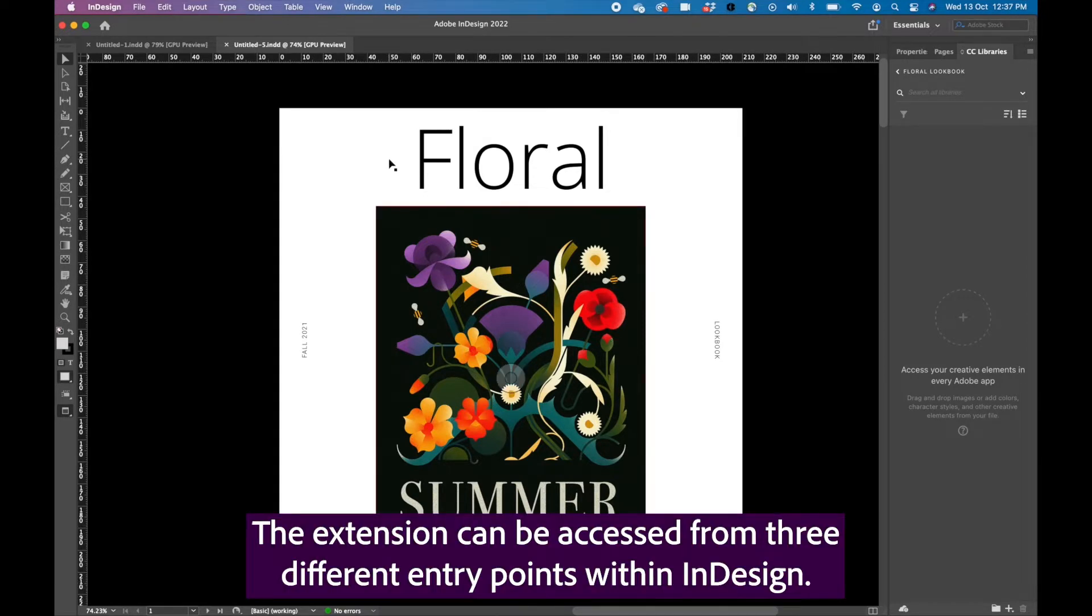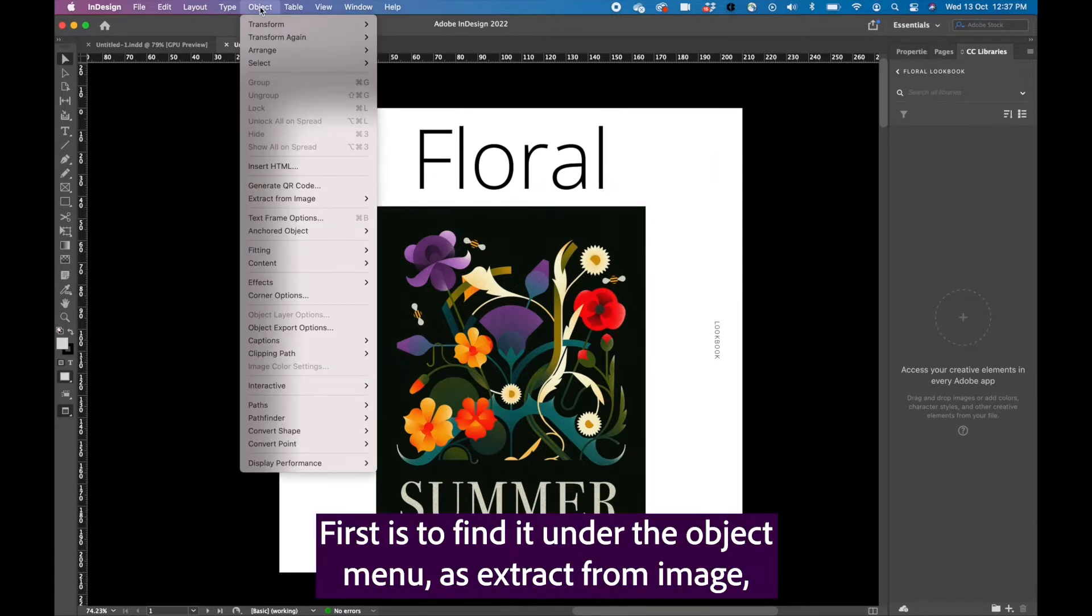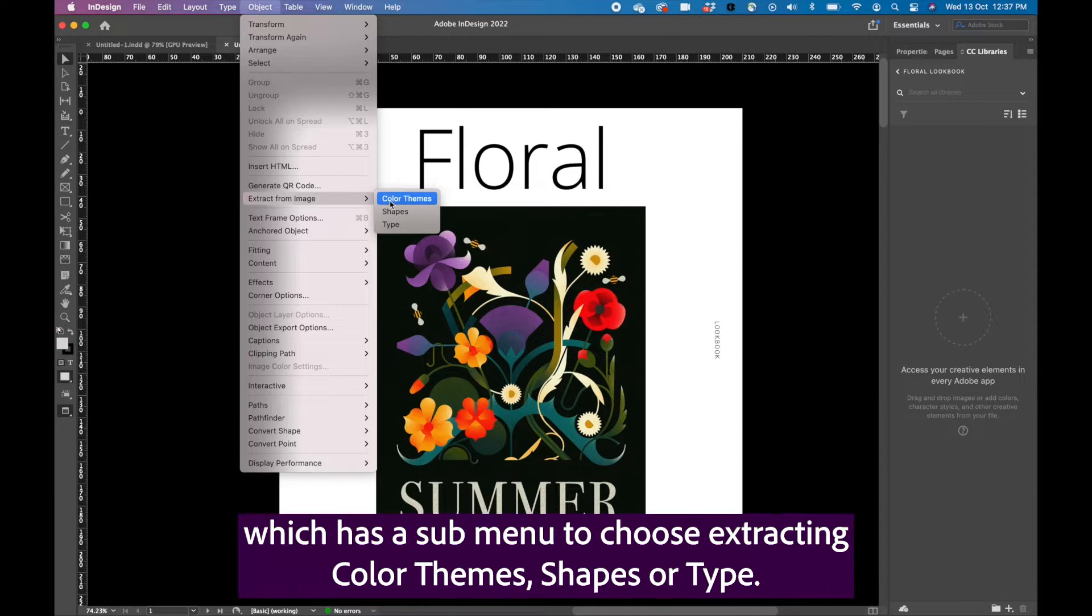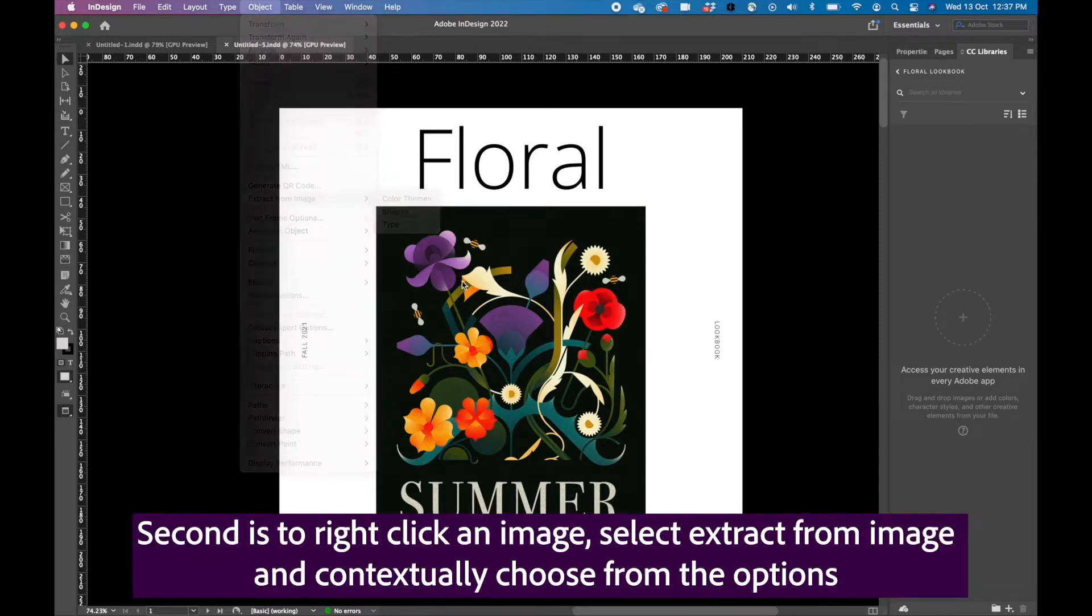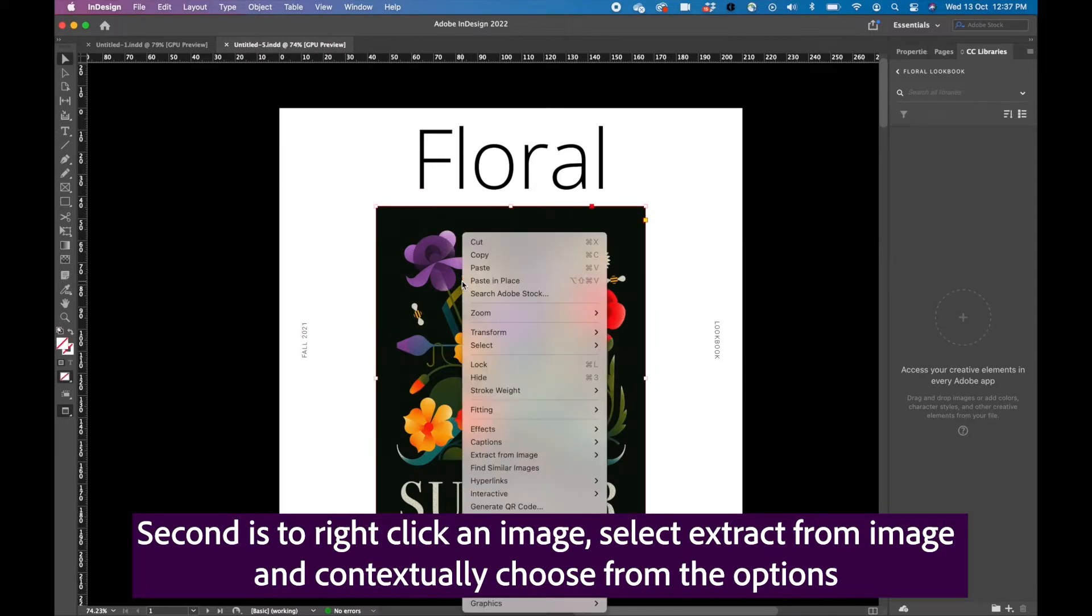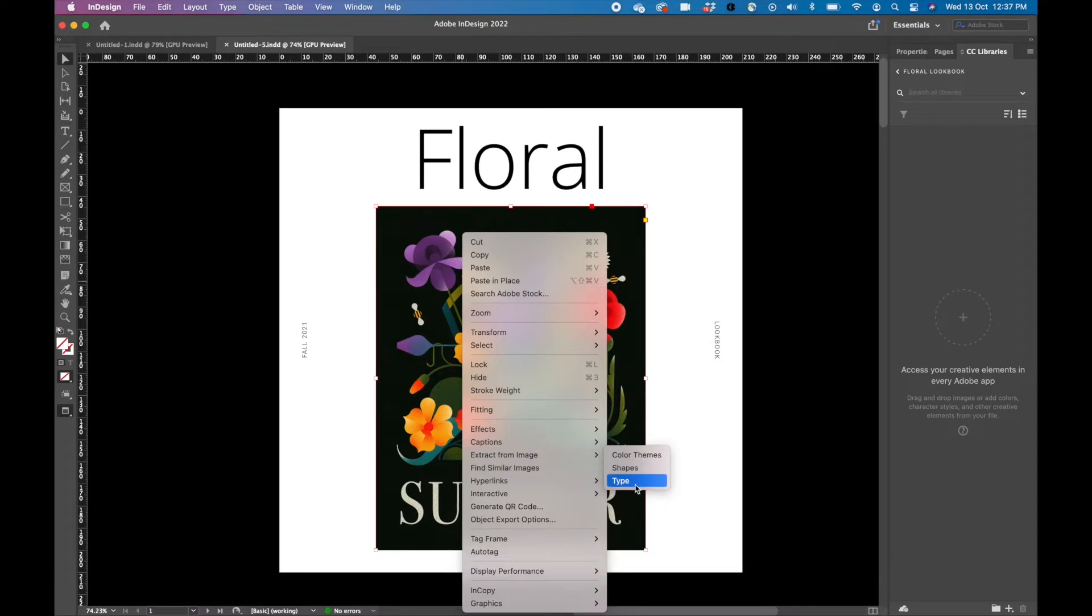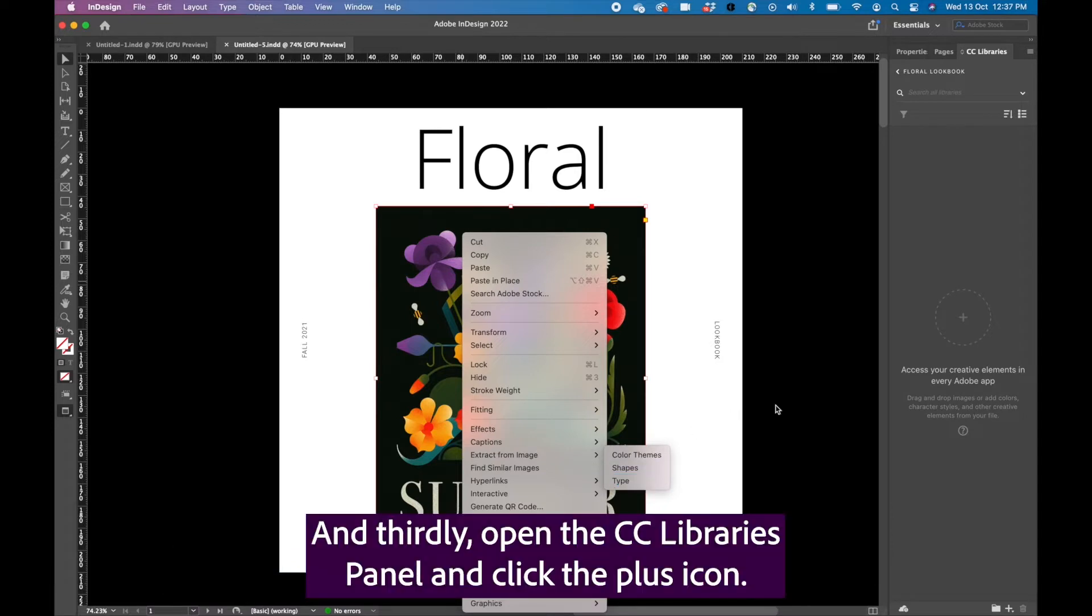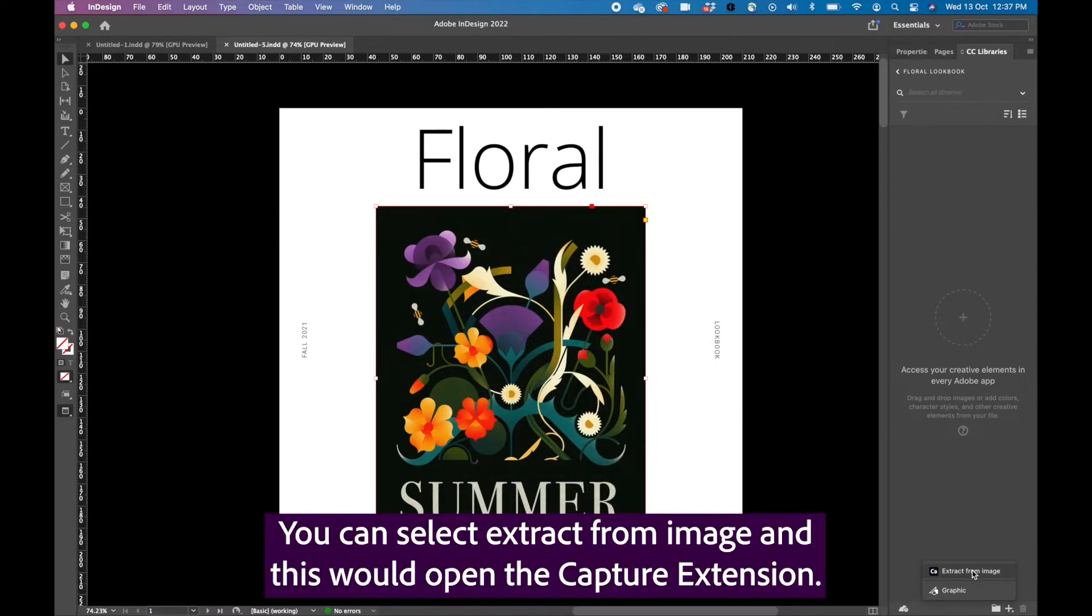The extension can be accessed from three different entry points within InDesign. First is to find it under the object menu as extract from image which has a submenu to choose extracting color themes, shapes, or type. Second is to right click an image, select extract from image and contextually choose from the options. And thirdly, open the CC libraries panel and click the plus icon. You can select extract from image and this would open the Capture extension.